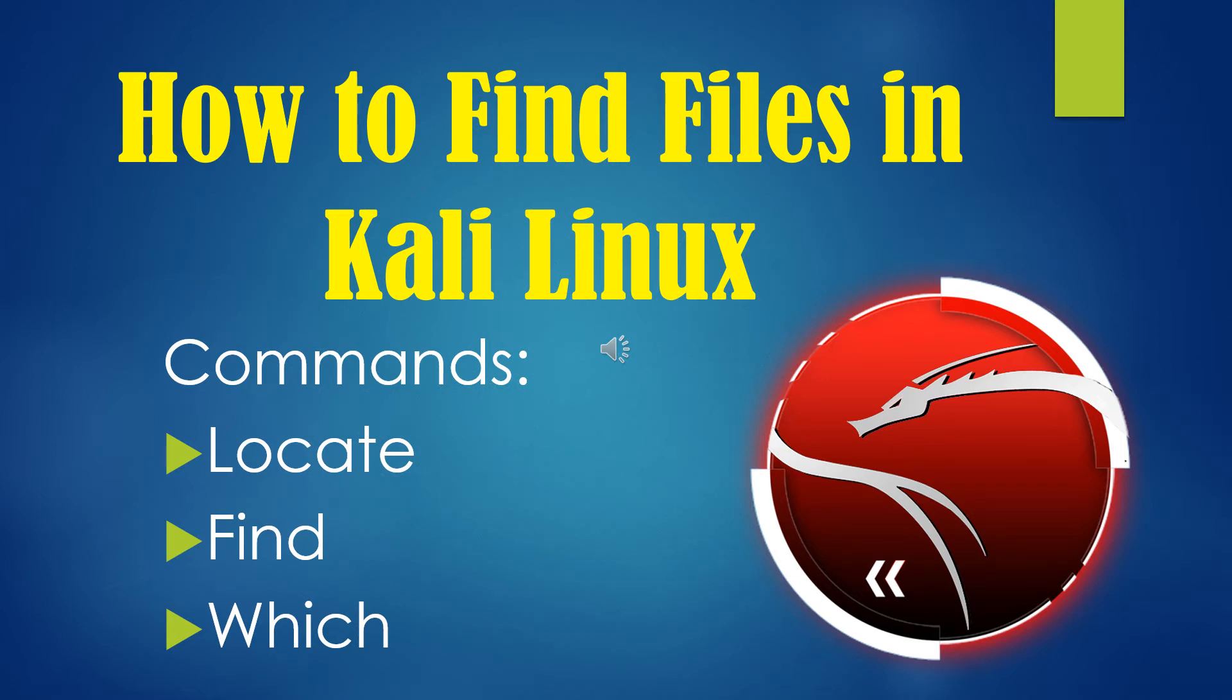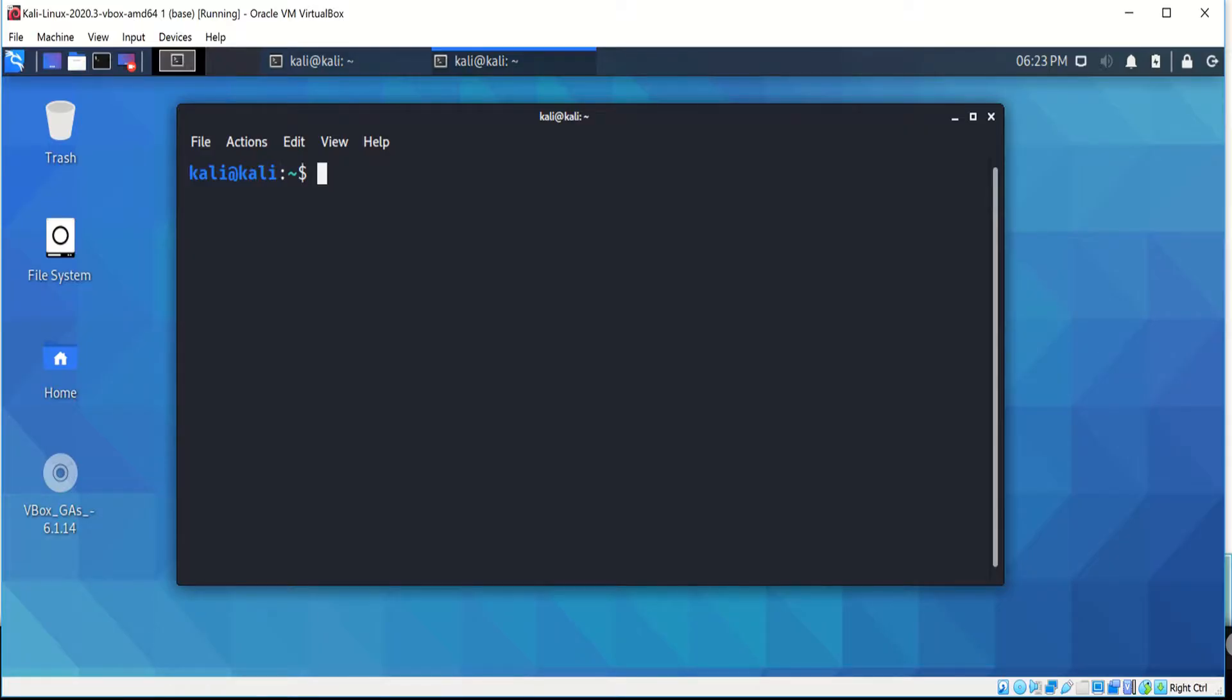In this video I'm going to be showing you how to find files in Kali Linux. Of these utilities, the most common are locate, find, and which. The first command I'm going to show you today is the locate command.